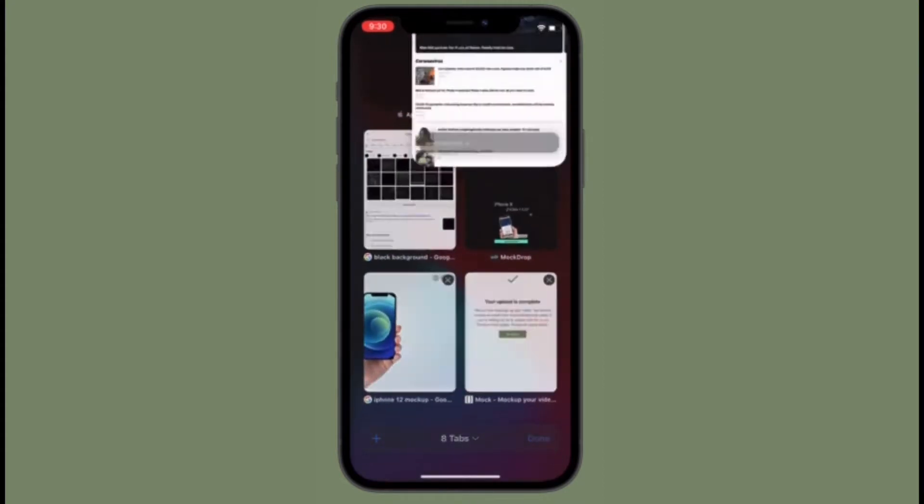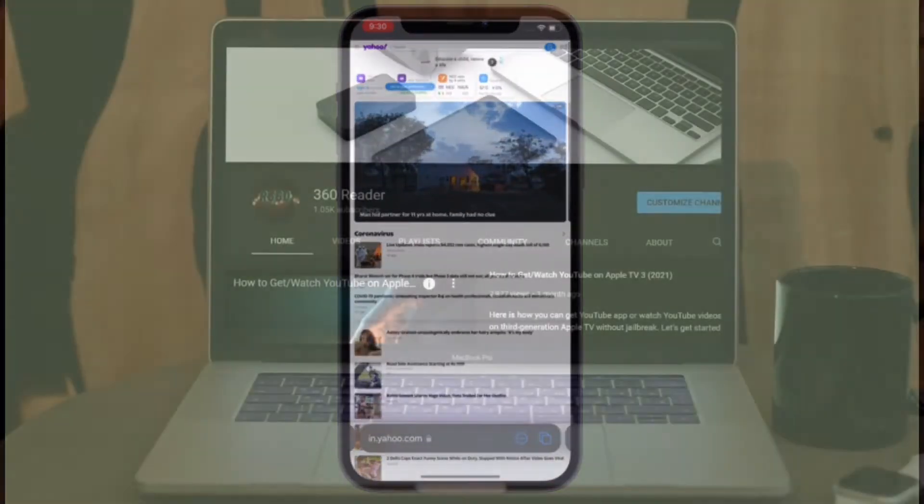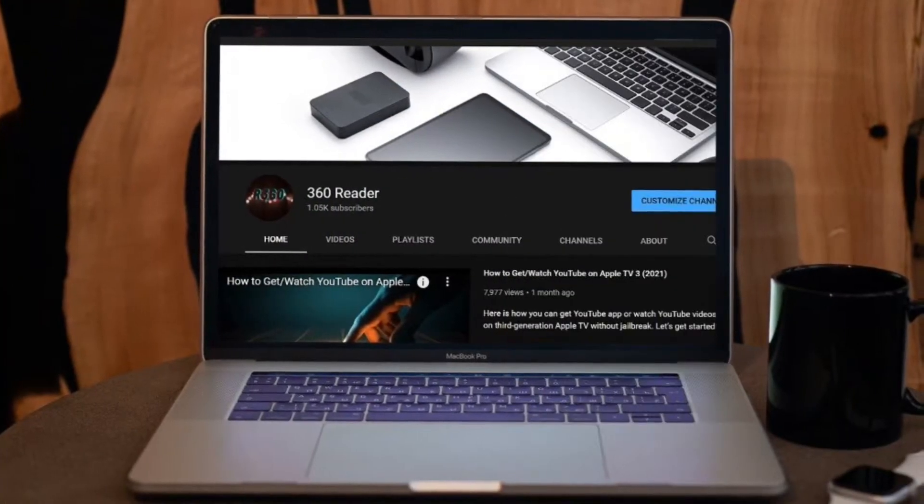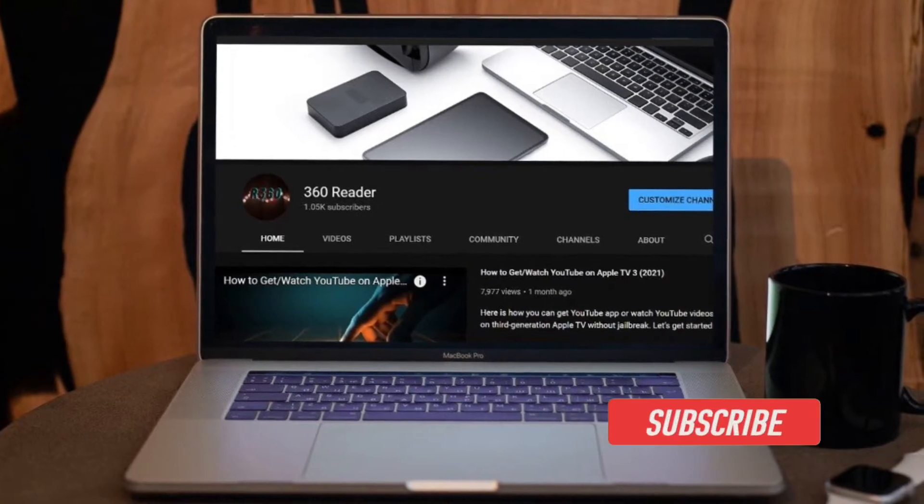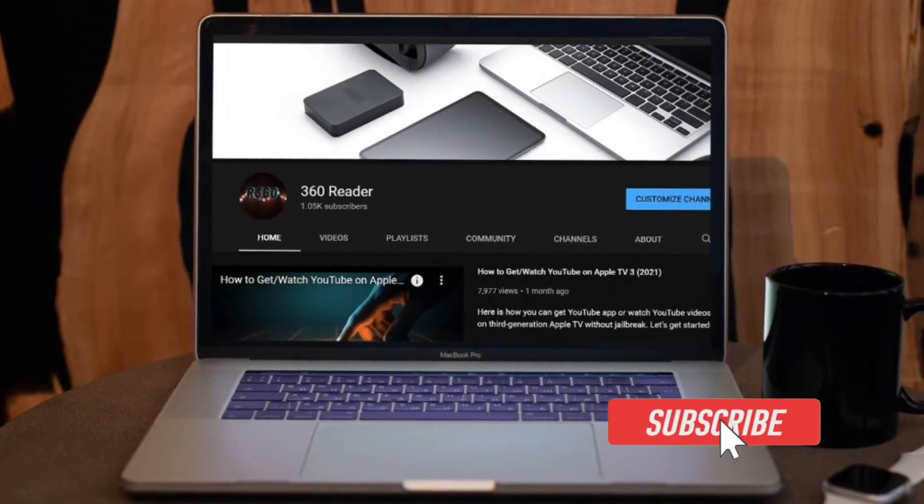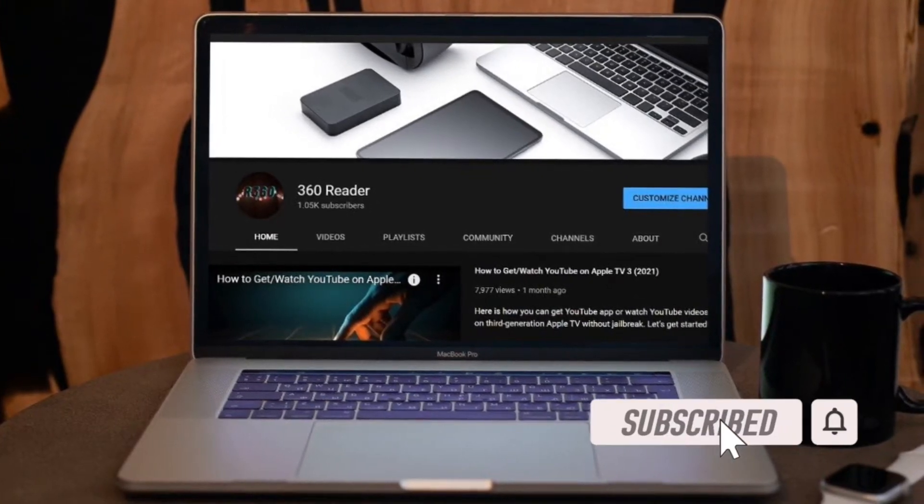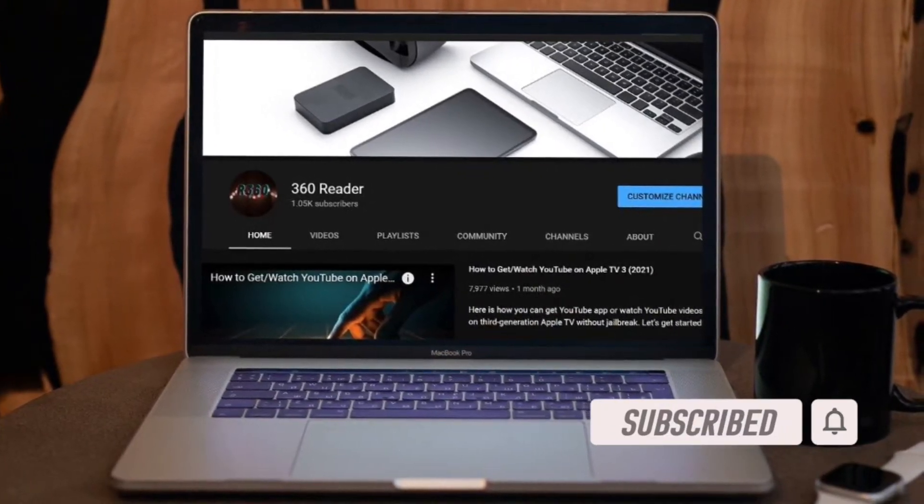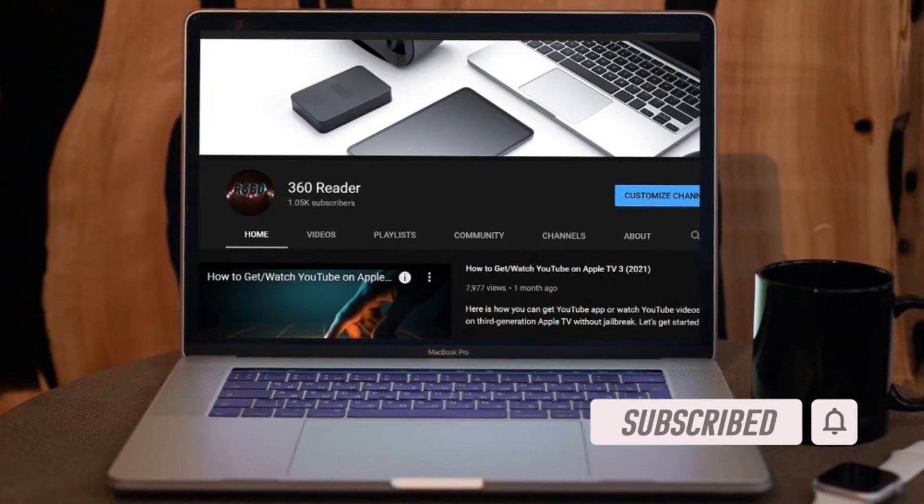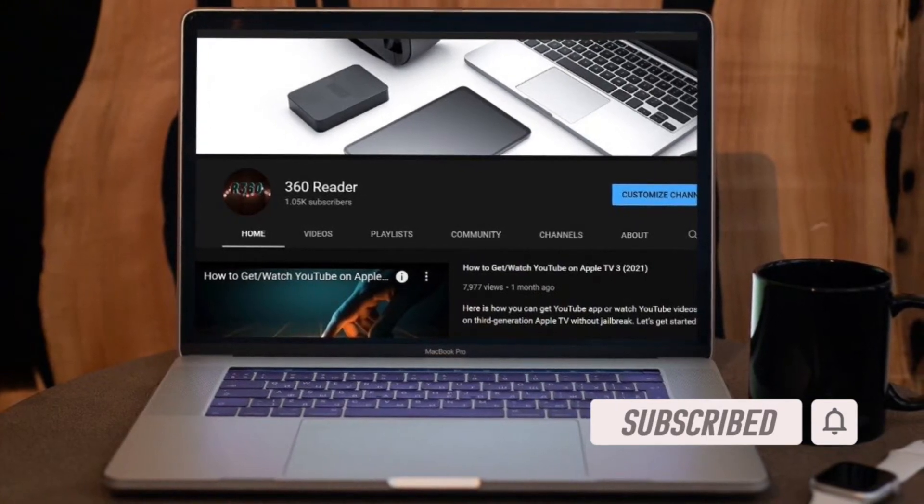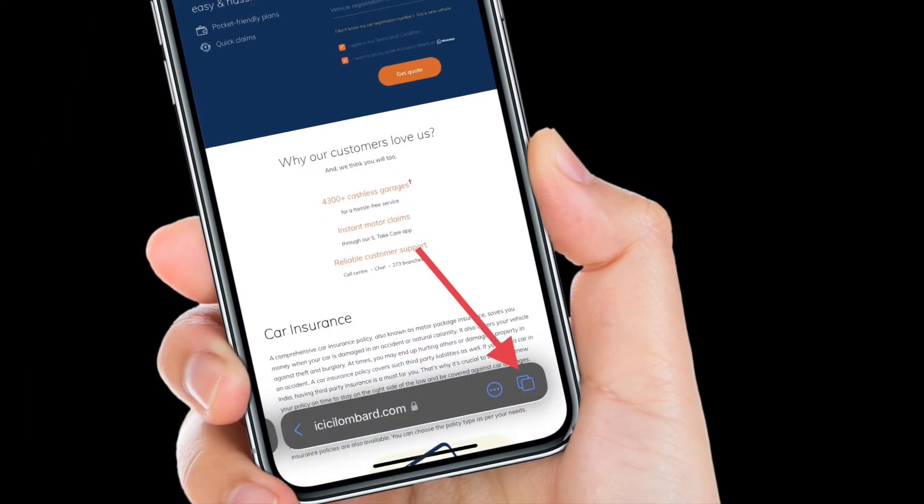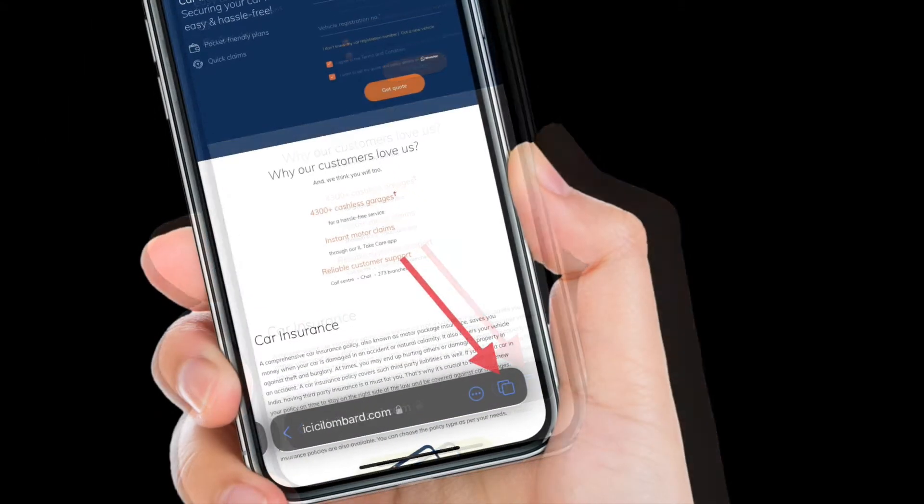Let me show you how it works. Before getting started, make sure you have subscribed to our YouTube channel and hit the bell icon so that you won't miss any update from Tech360 Reader. First off, launch Safari on your iOS device.